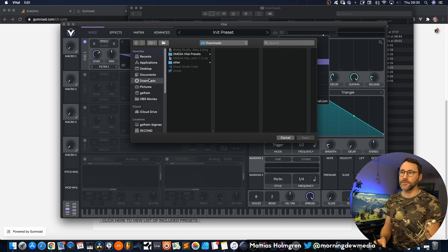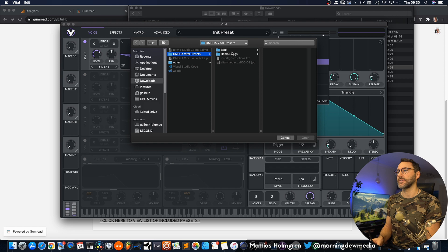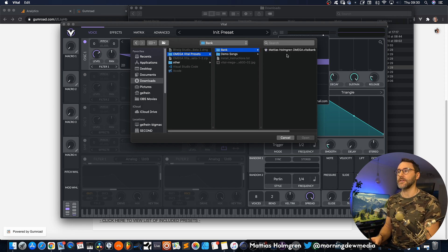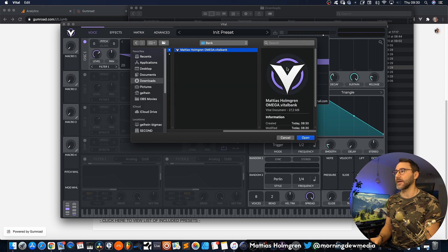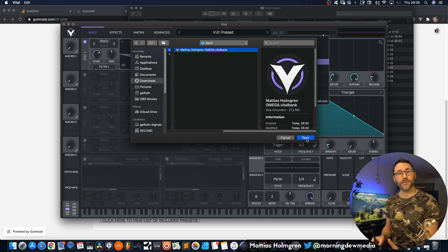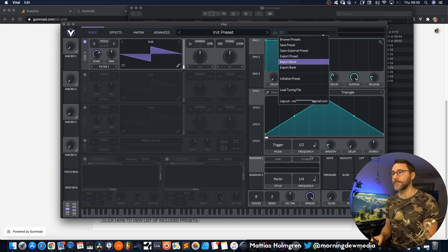Navigate to the downloads folder. Open up the Omega Vital presets folder, then the bank folder, and select the Matthijs Holmgren Omega.VitalBank file. Just press open.